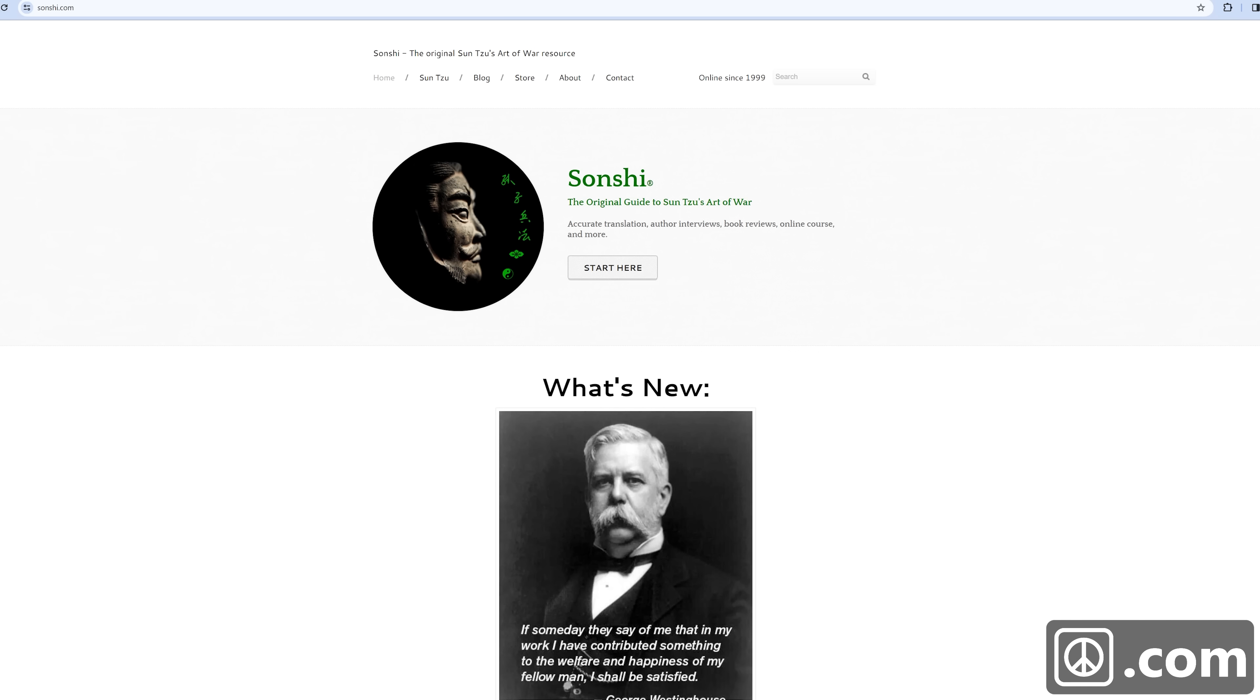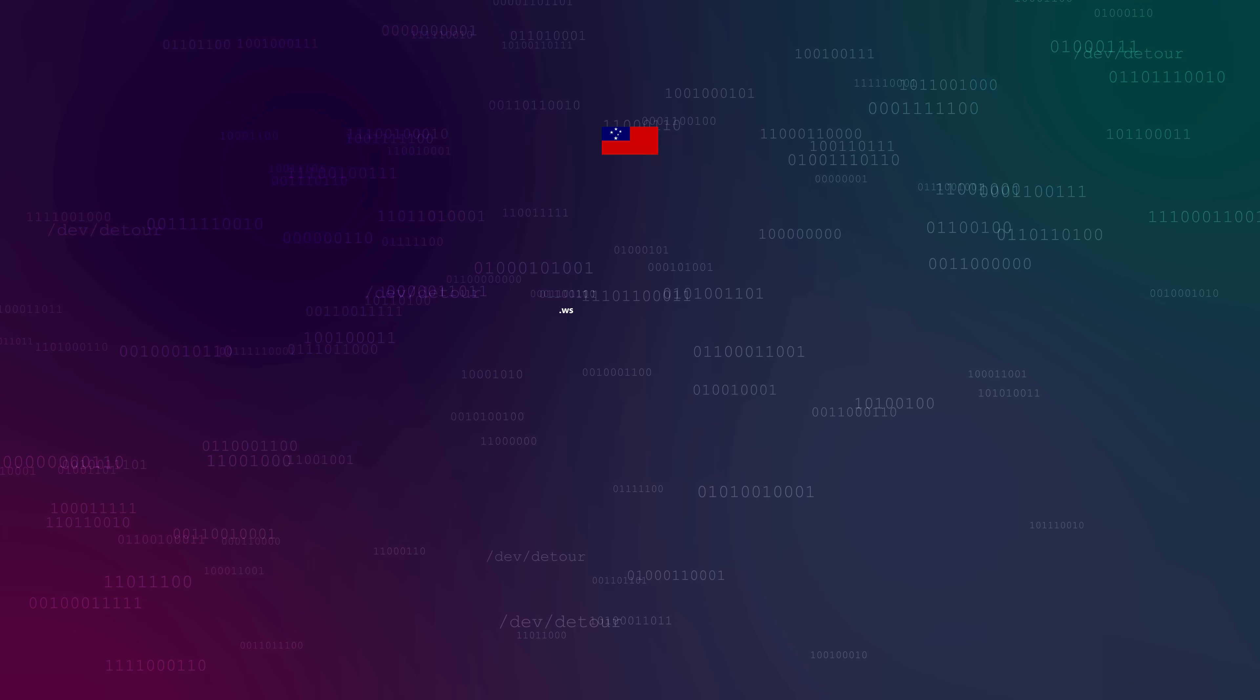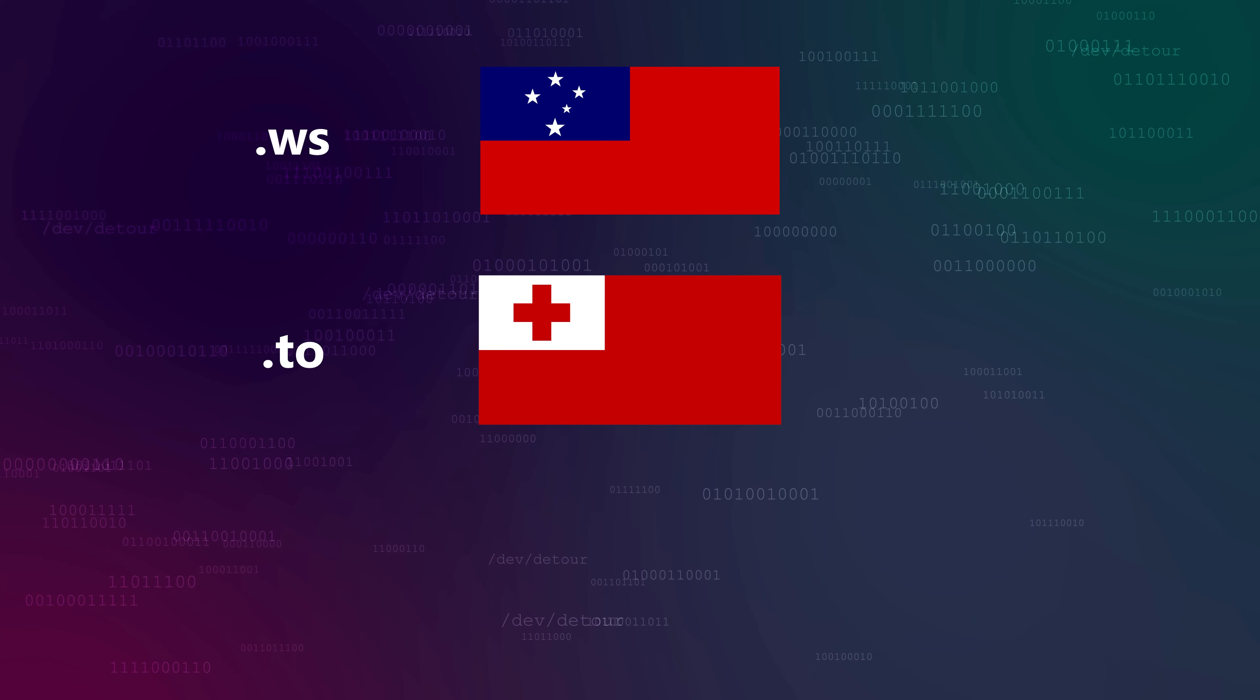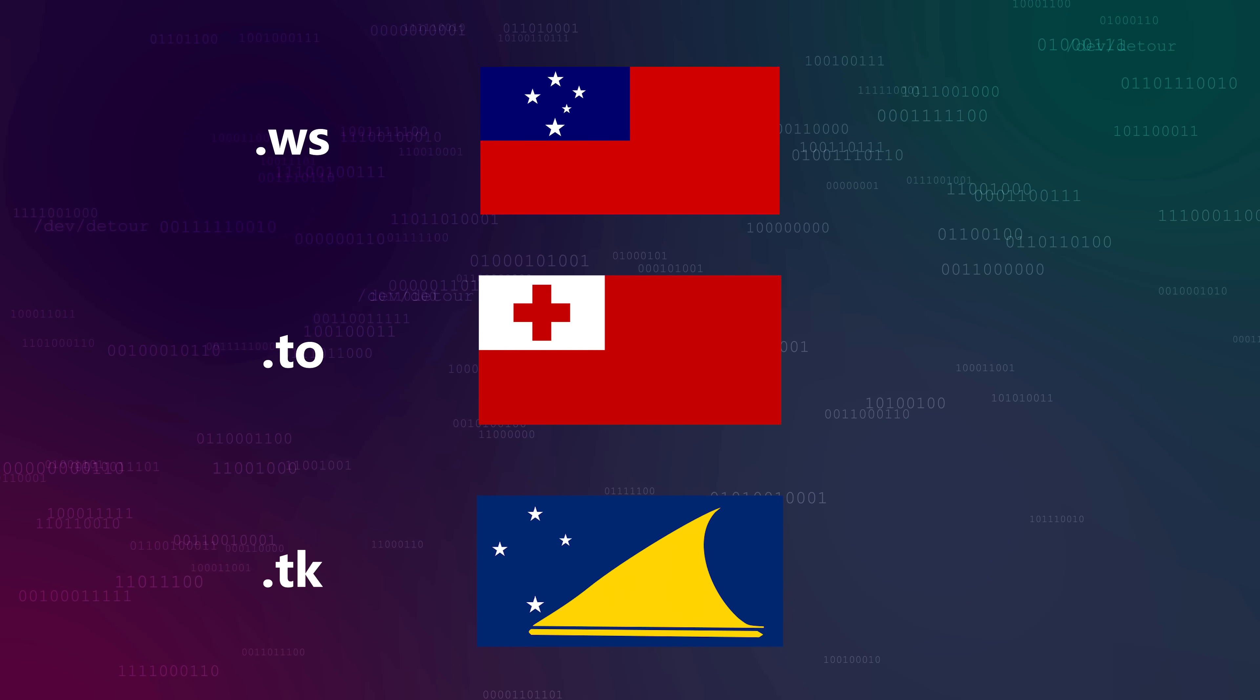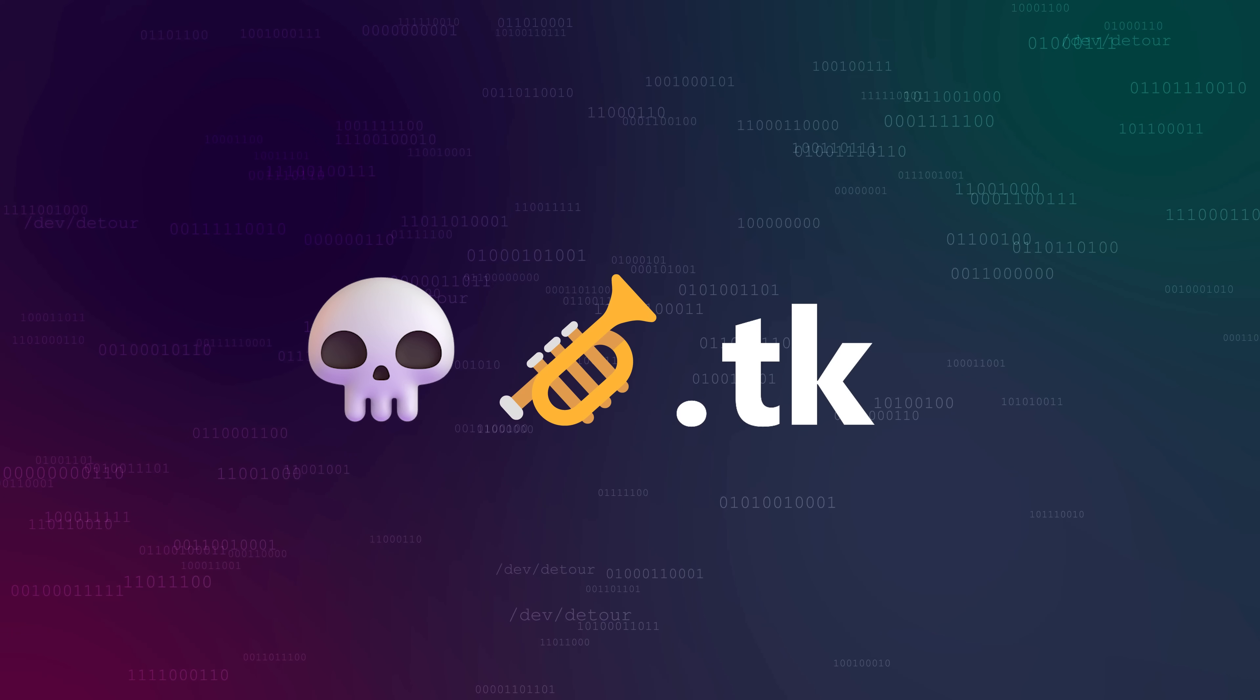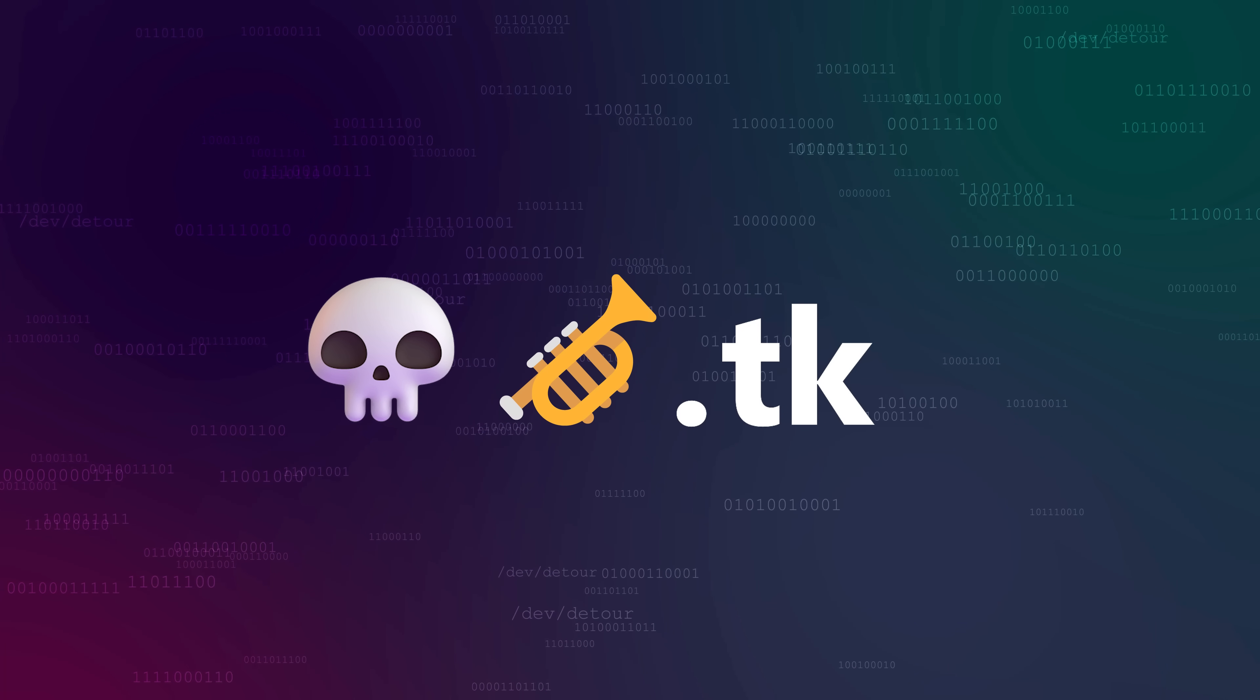There are a few top level domains today though that don't follow IDNA 2008, and for these you can totally have emoji in the domain. Country TLDs like .ws for Samoa, .to for Tonga, and .tk for Tokelau all allow emoji. And by buying a domain under one of these TLDs, I'm allowed to have emoji. This is why I was able to register skullemojitrumpetemoji.tk, but not skullemojitrumpetemoji.com.